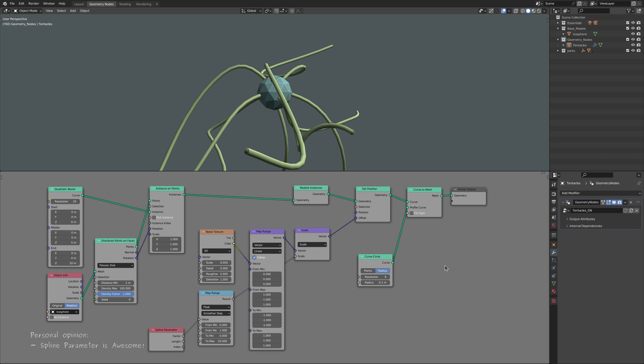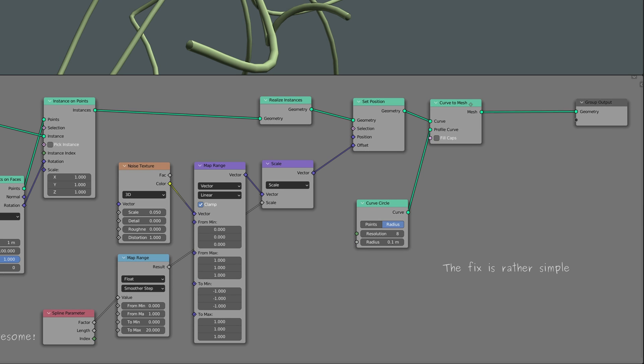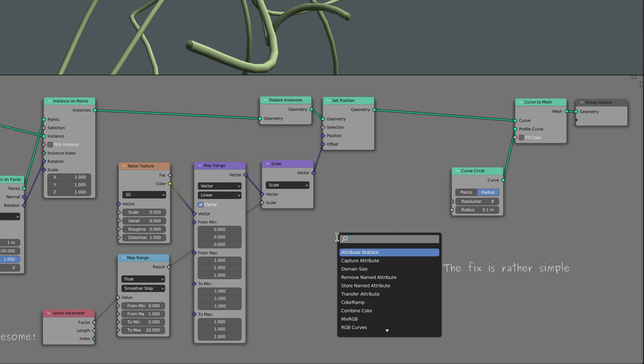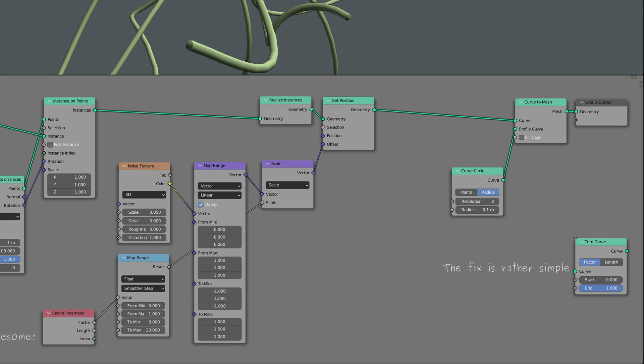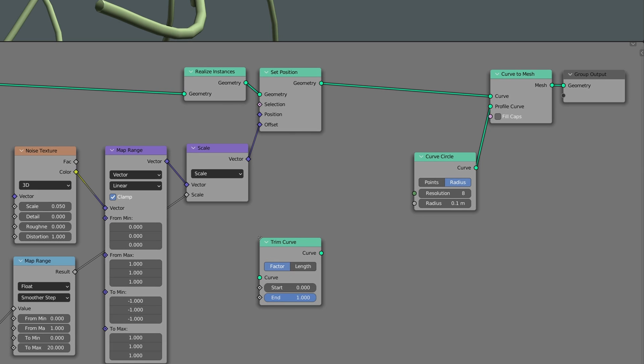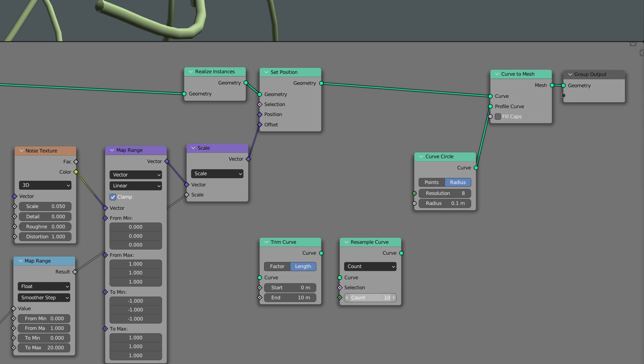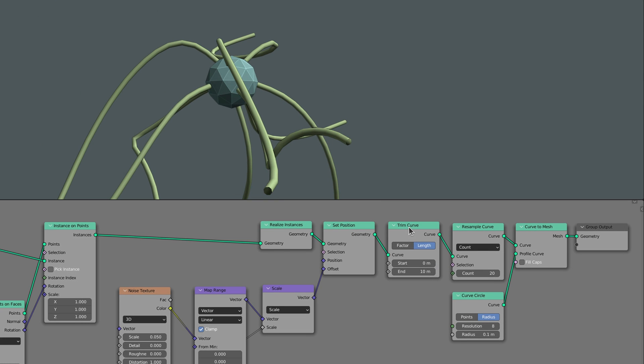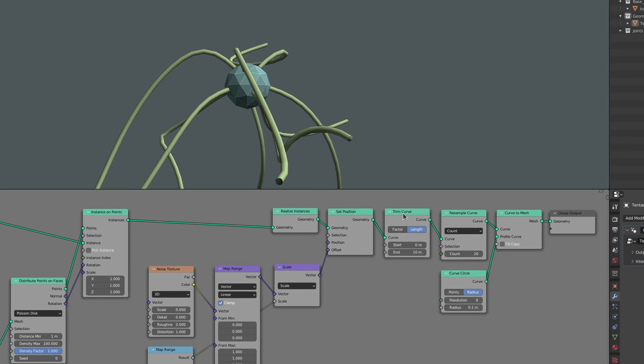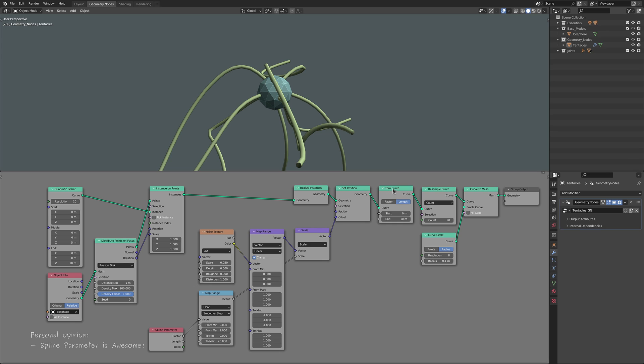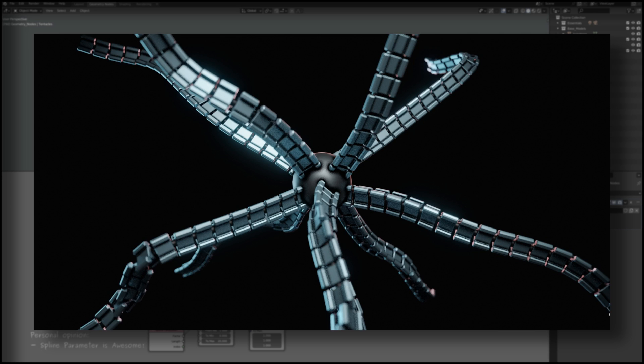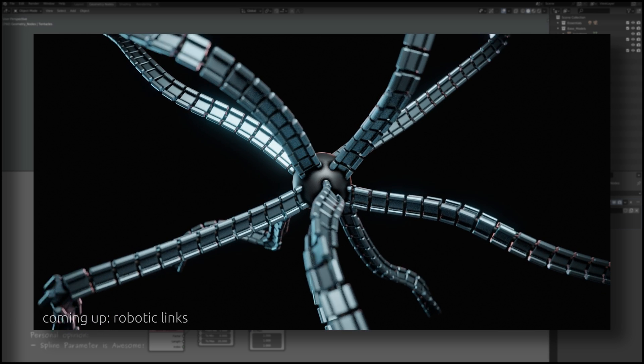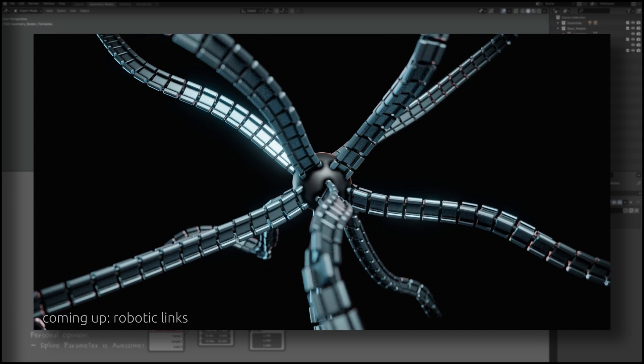This, fortunately, is a rather simple task. For the fix, we only need two nodes, a trim curve node, which we make sure to set to length, and the resample curve node. Simply put, the trim curve node trims each tentacle to the given length, while the resample node makes sure each curve contains enough sample points. Soon enough, you'll see that these sample points are used to place the robotic links.